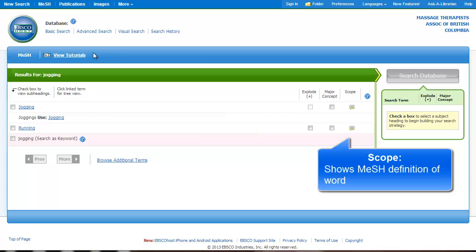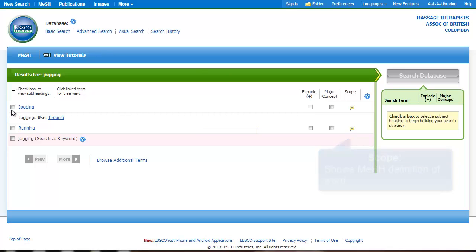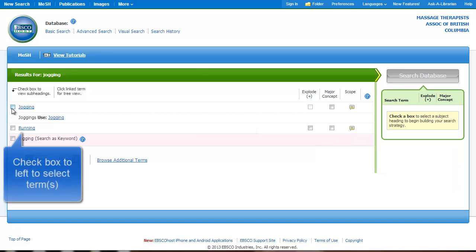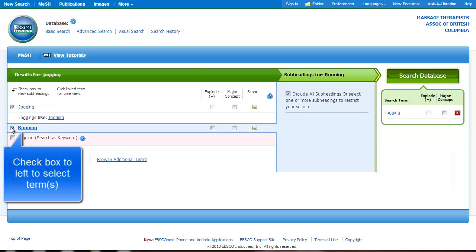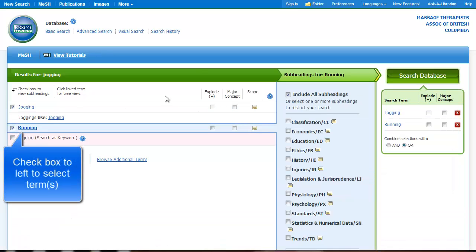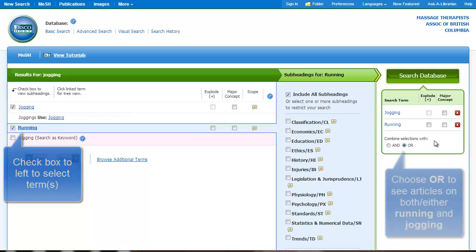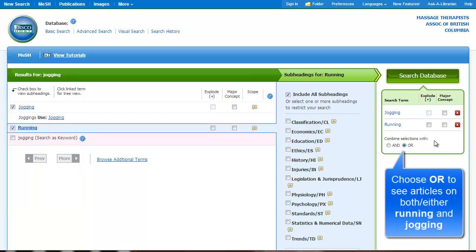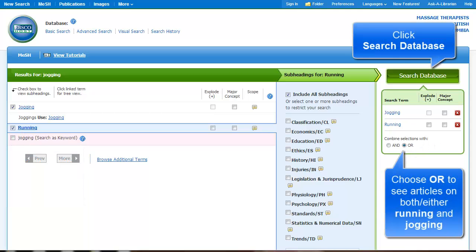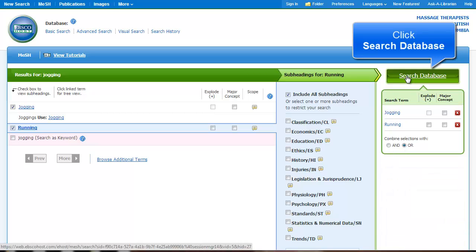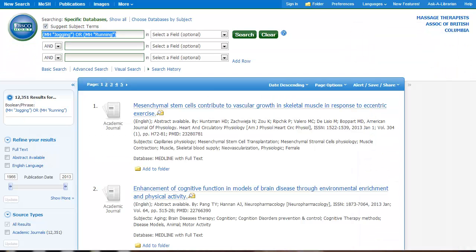So that tells me that if I want to include both, I should click both terms. And because I'm interested in both of them, I'm just going to make sure that it combines selections with OR to tell the database I want articles on jogging or running. So you can see there are over 12,000 results.